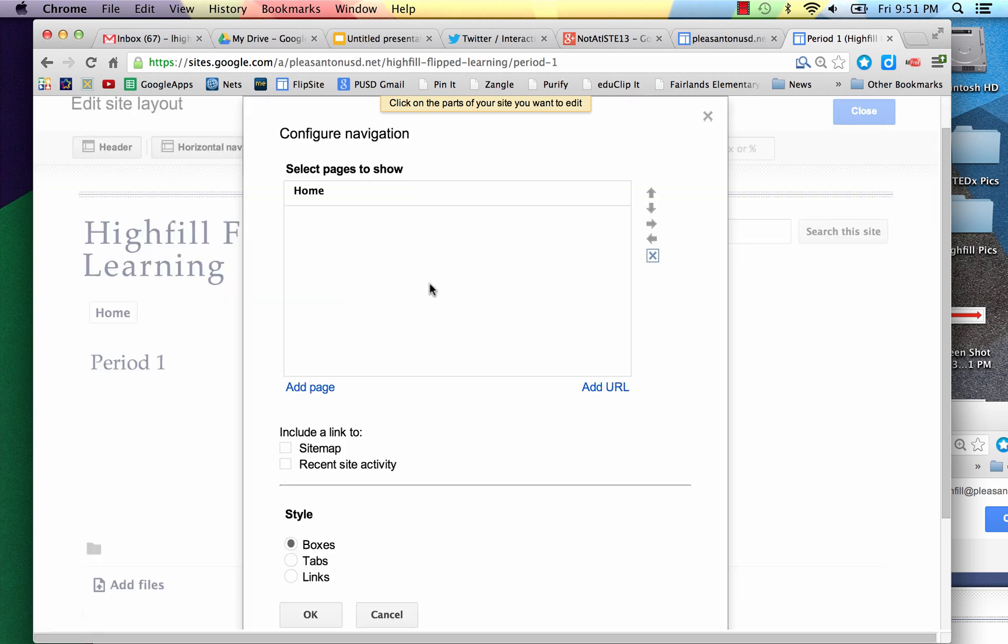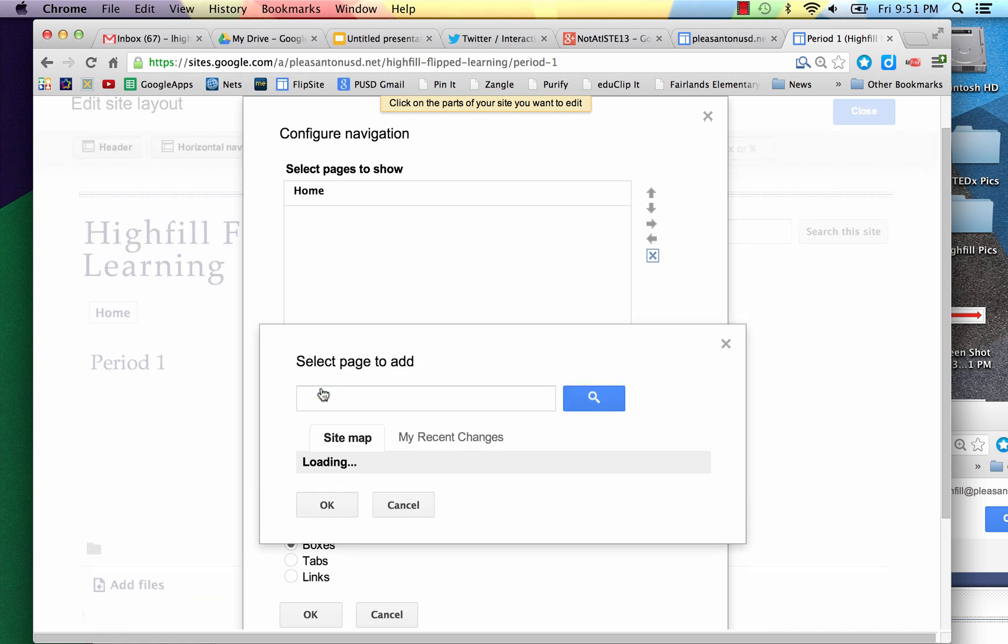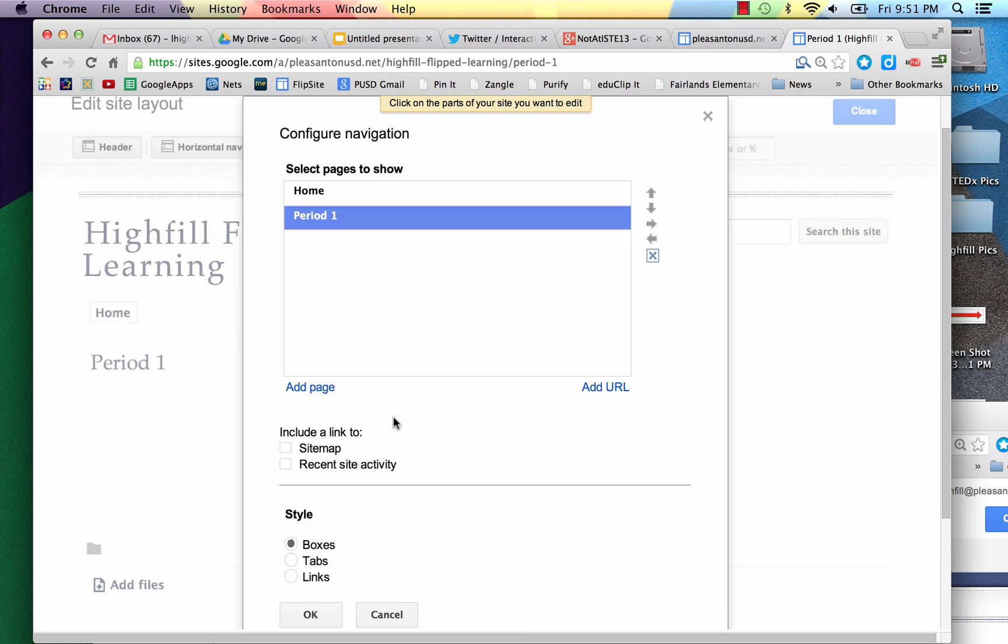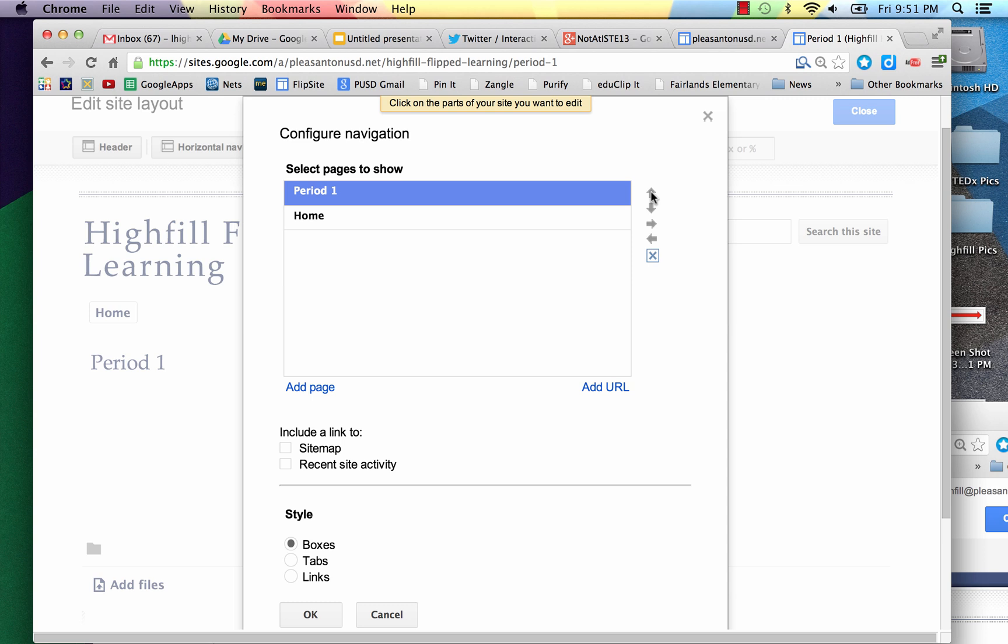At this point, you want to click Add Page. Now I've just created the page Period 1, so I'll select that one and OK. You can move it in the location you'd like, but I want it after the home page, so I'm going to put it second. And then click OK.